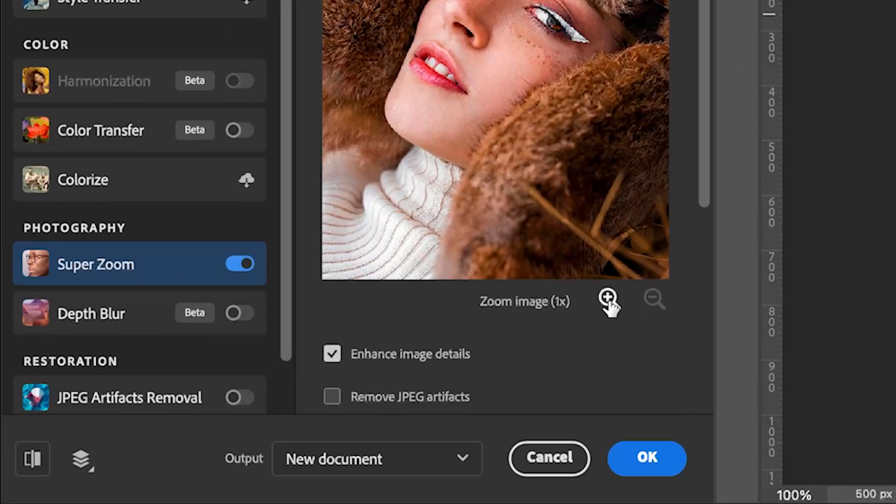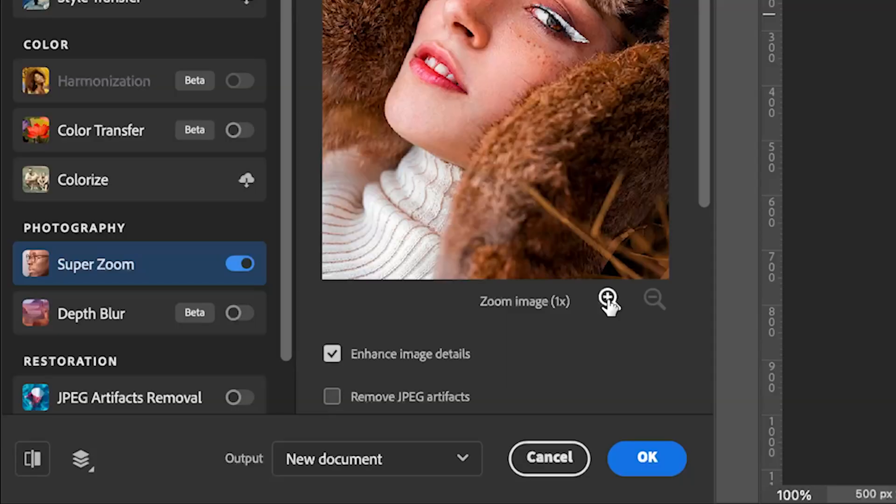Each click increases the size. You can go up to 16 times, which is huge, but honestly I don't need that large, so I'm going with four times. Just click four times to increase the resolution up to four times.